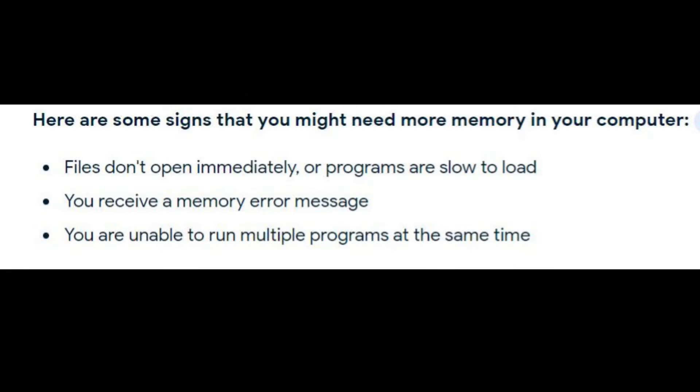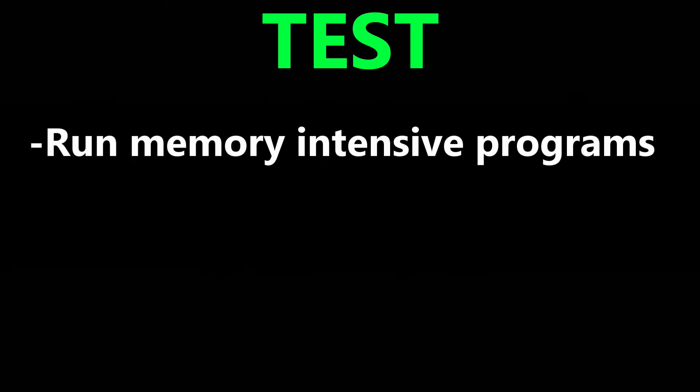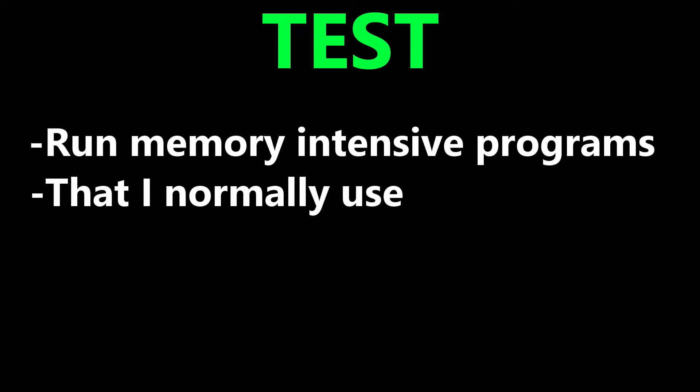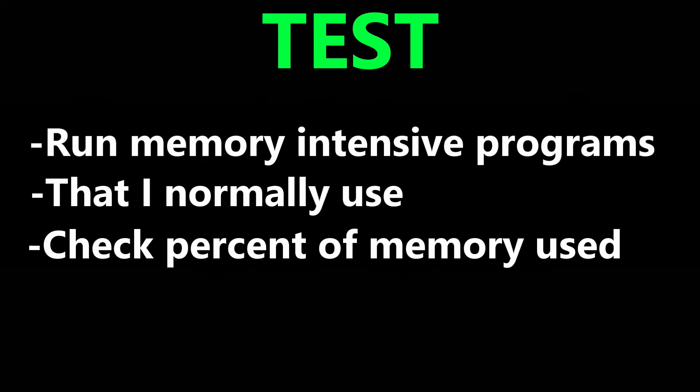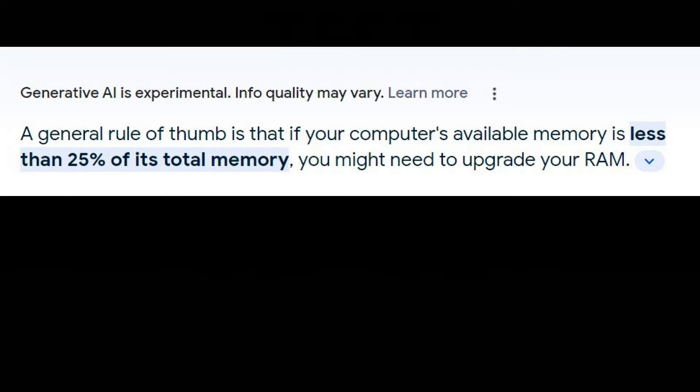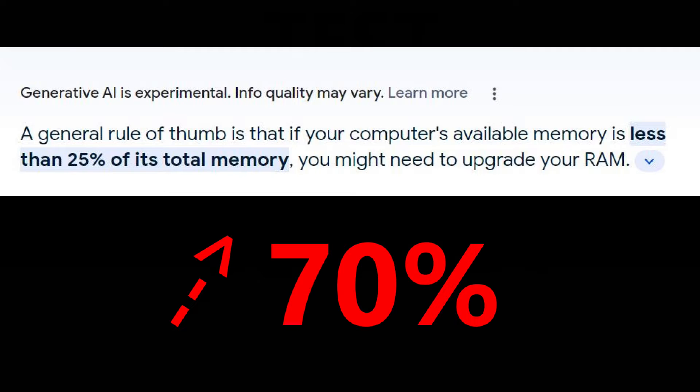These are some signs that you need more memory. But I'm not experiencing any of these issues, so let's run a test instead. The test is simple. I'm going to run some memory-intensive programs that I use under normal circumstances and then check the percentage of memory used by the computer. If my usage is higher than 70%, I'm going to need more memory.